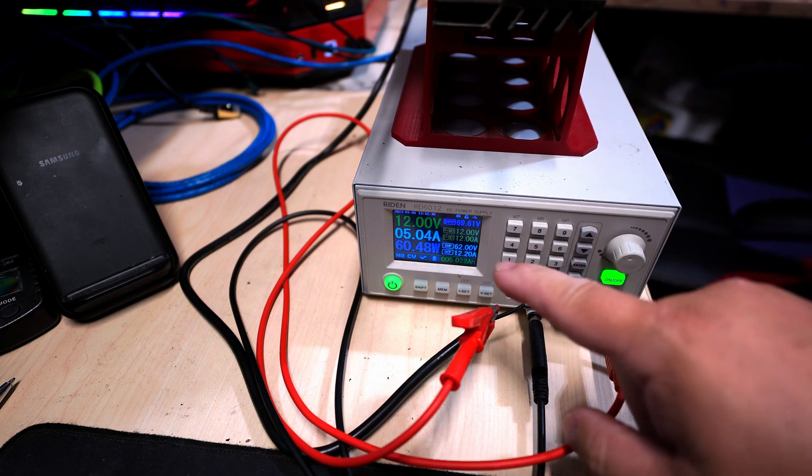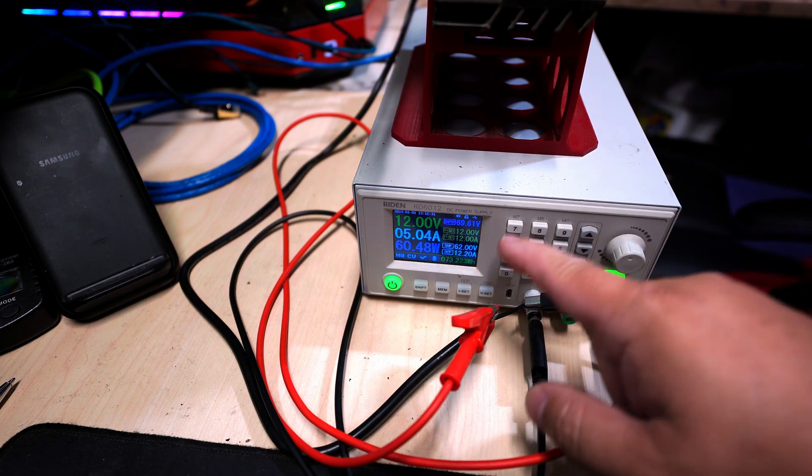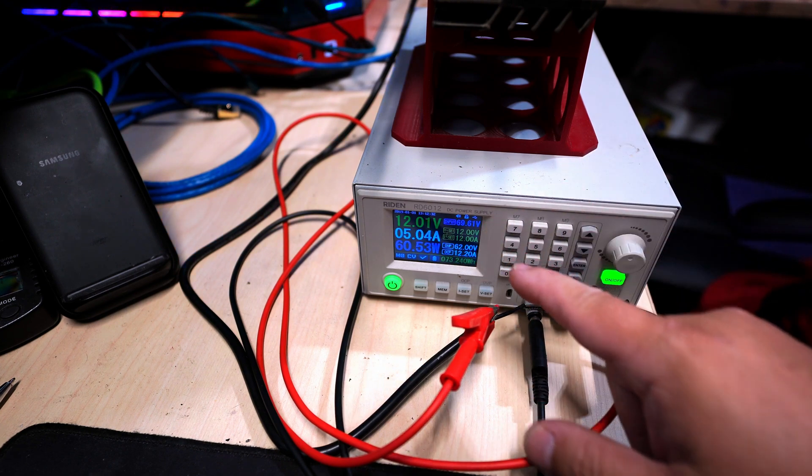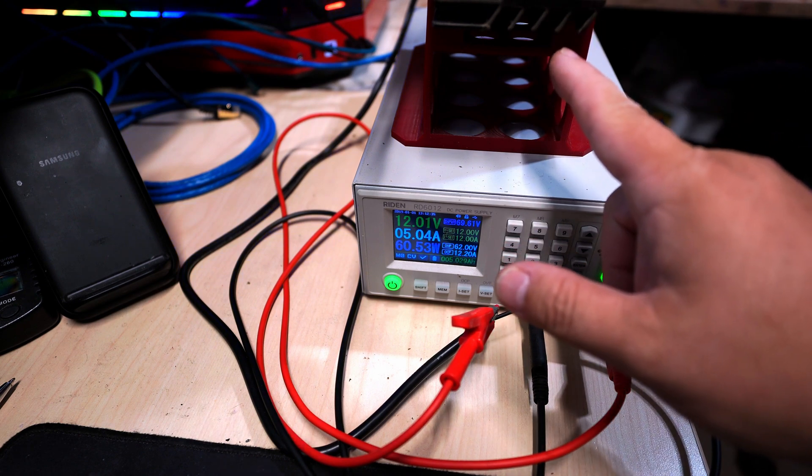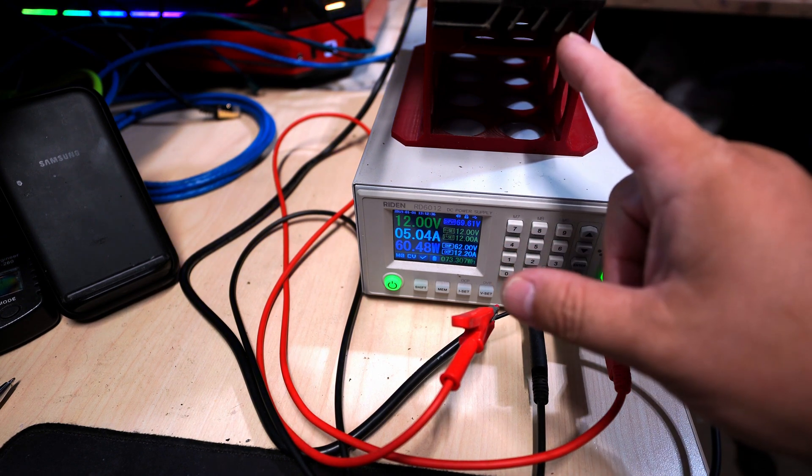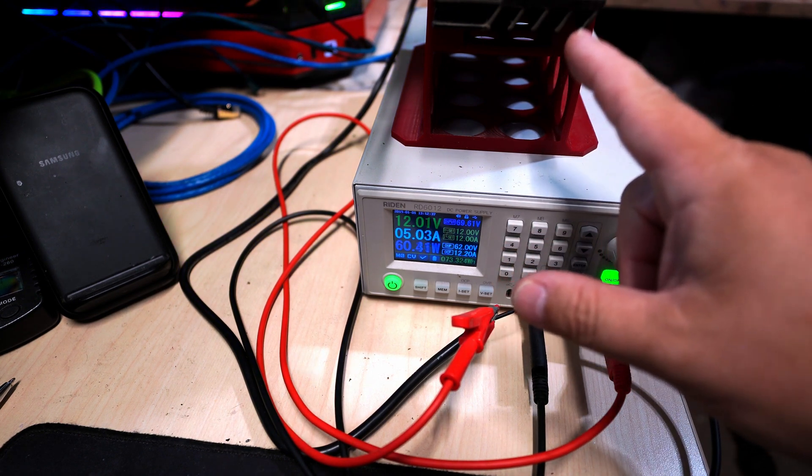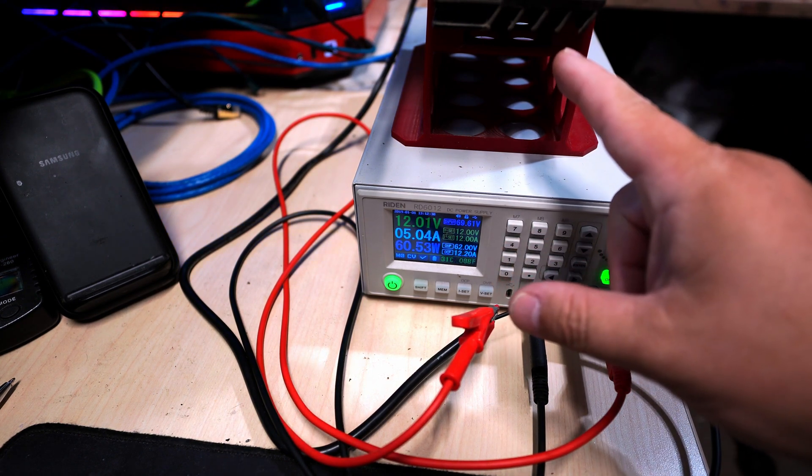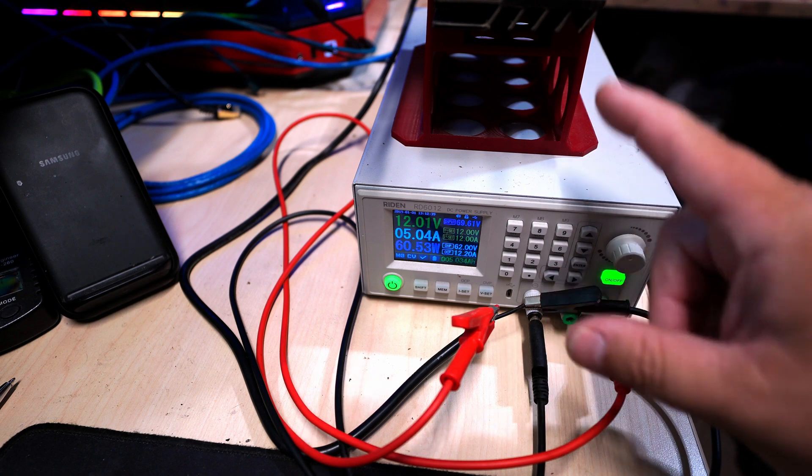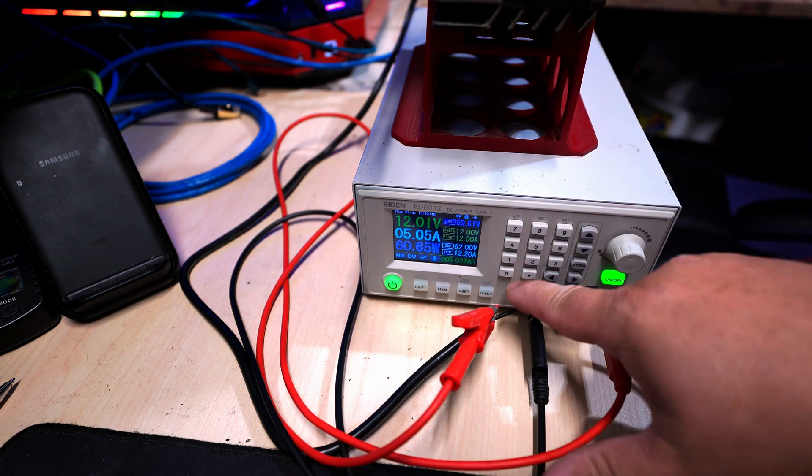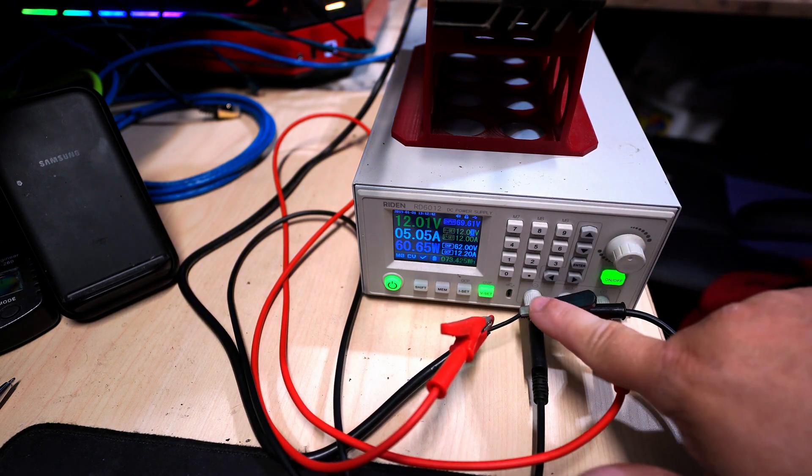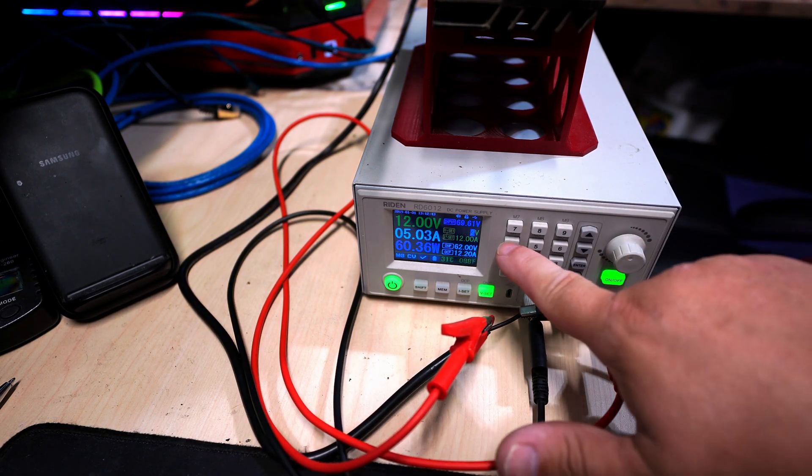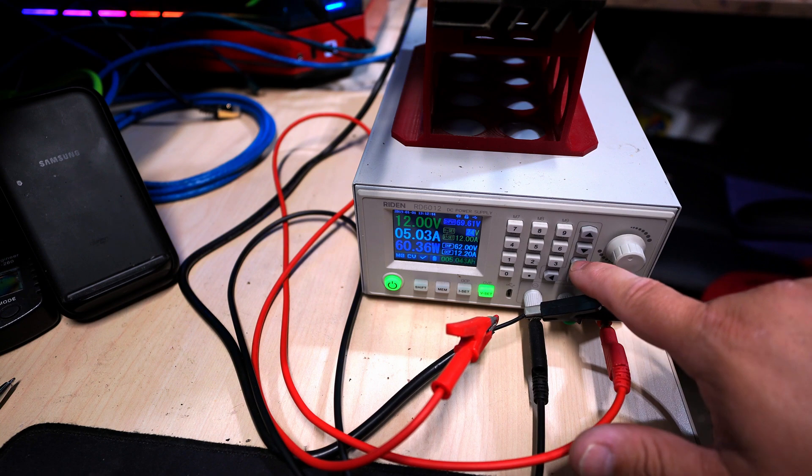So we're going to jump from 12 to 24 volts. And yes, it actually will run at 24 volts. I've tested it previously. I wouldn't go really much higher than that, but it does work at 24. So let's go voltage set 24, enter.